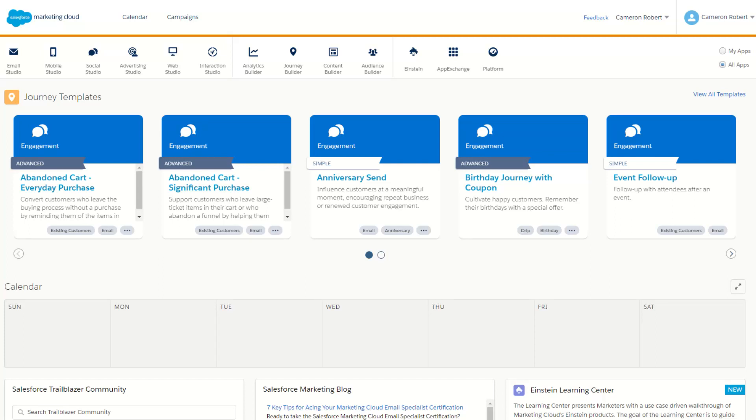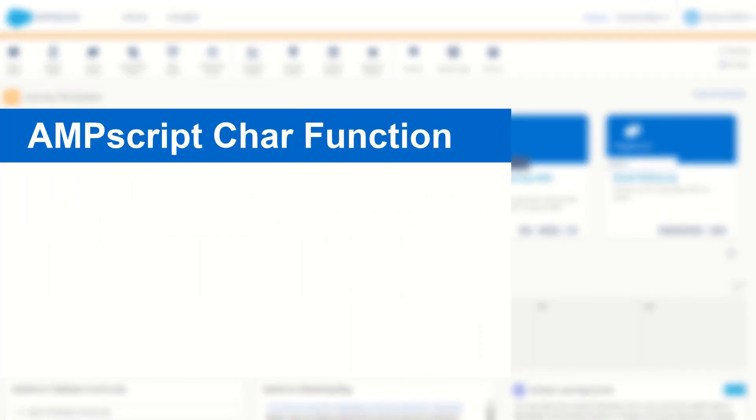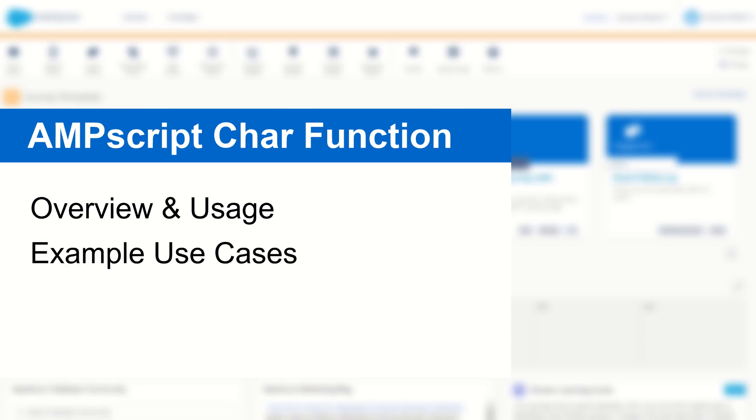G'day Trailblazers my name is Cam and for today's video I'm going to take you through the character function or char function in AMPscript, show you how it works and give you a few examples of how you can use it in your Salesforce Marketing Cloud content.